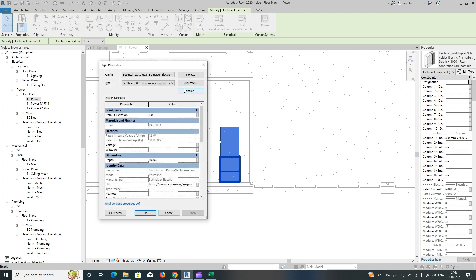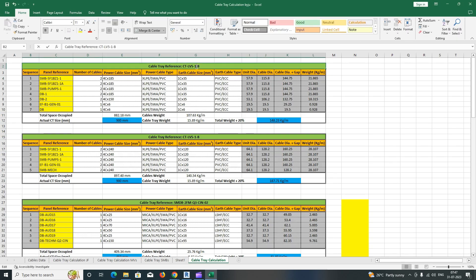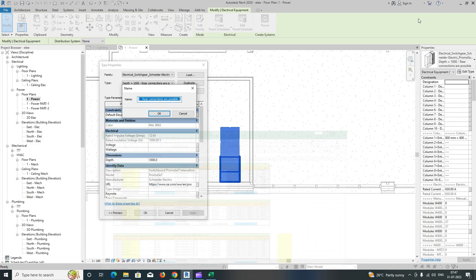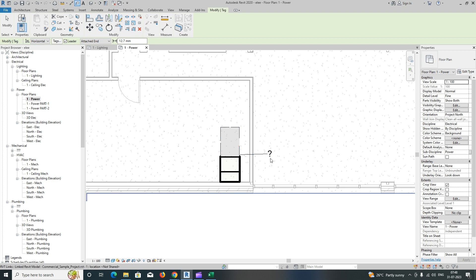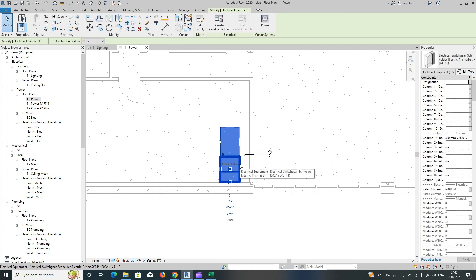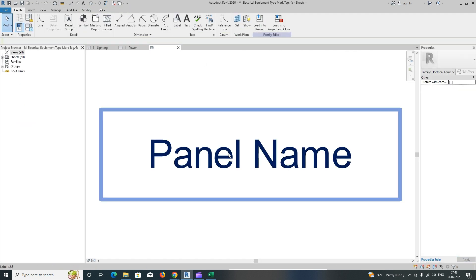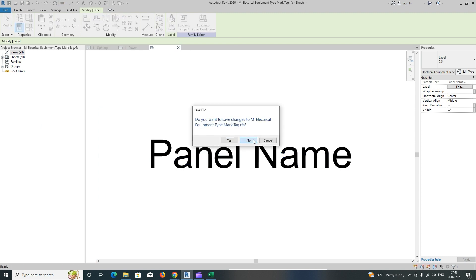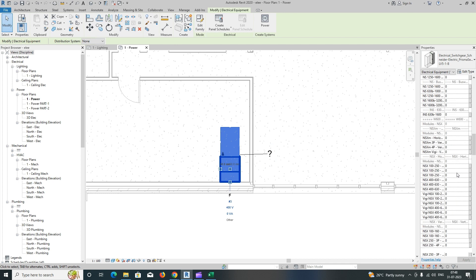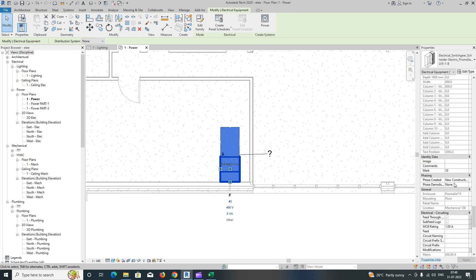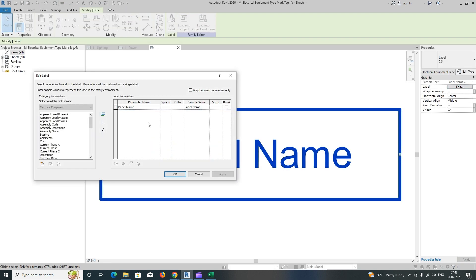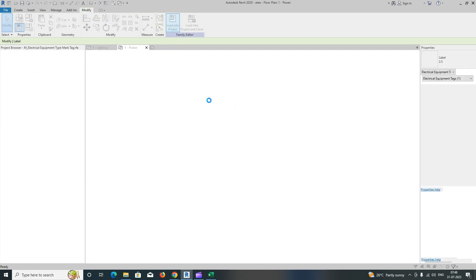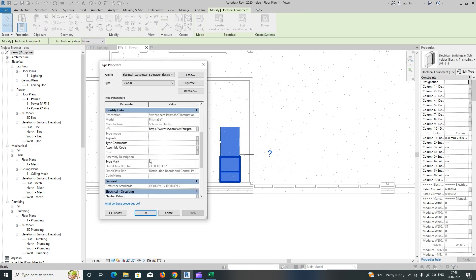I'm giving the size as 800 and I'll retype and duplicate this one. I'll name it - this is the cable tag, and the name is LV5-1B. Then I'll click OK and give the tag for this one. If it's not showing, I'll check the notation tag - it shows the panel name there. I'll click on it and give the panel name. I'll change the category, go to Label, remove the existing one, and put in the type mark.